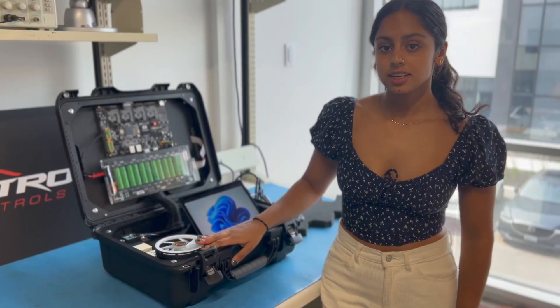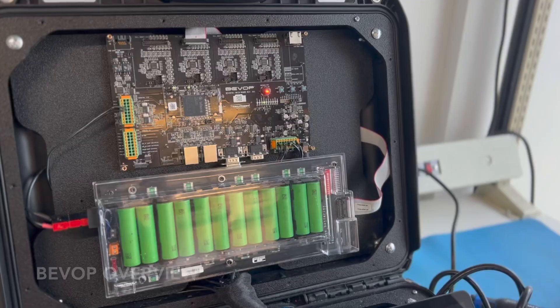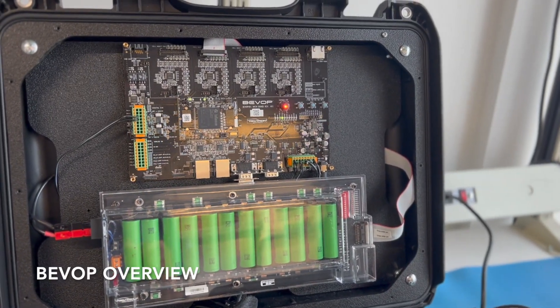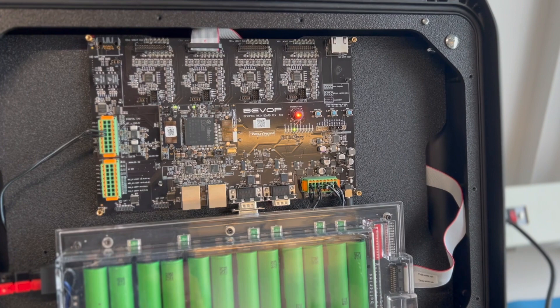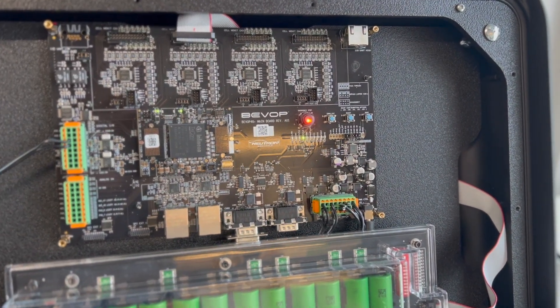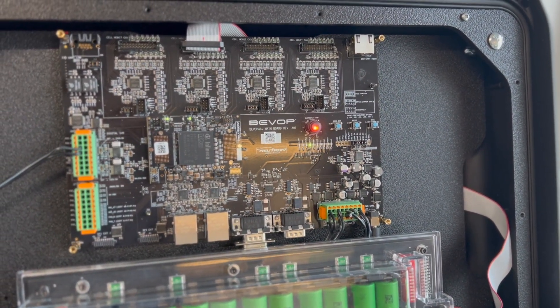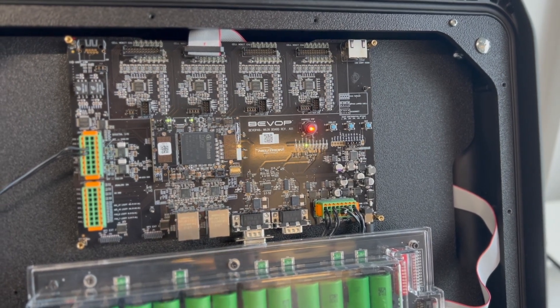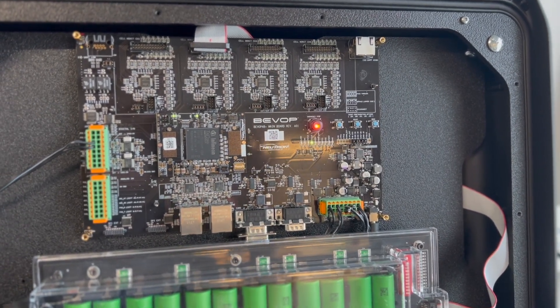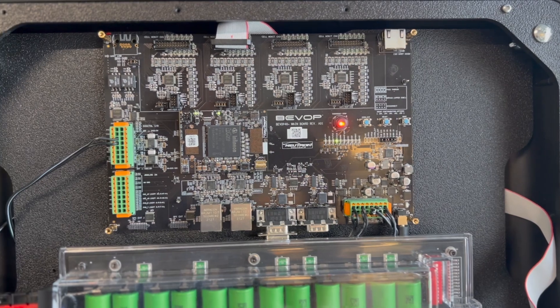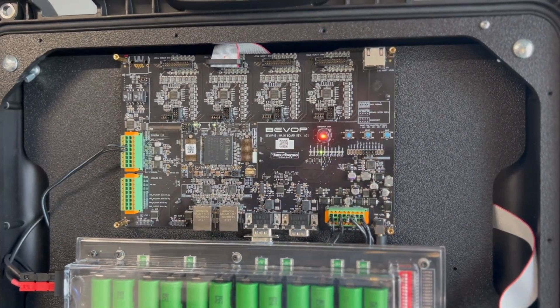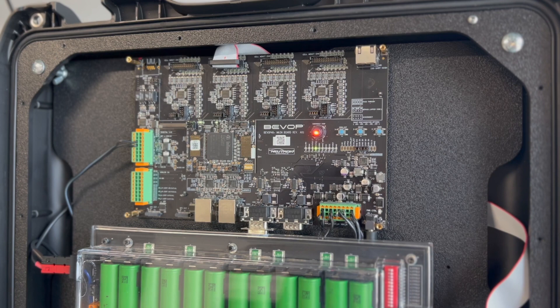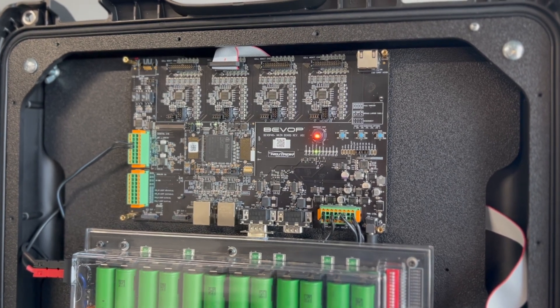The demo case is now ready for use. At the core is a Neutron Controls BeVop main board. This board implements all the Infineon solutions needed for an automotive-grade battery management system, including ORAX MCU and the TLE-9012 cell monitoring devices with the needed TLE-9015 ISO-URT transceiver. It also implements other needed features, such as power management and isolated inputs and outputs.